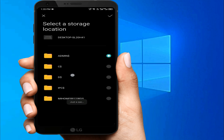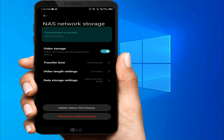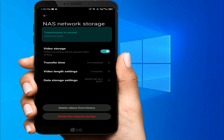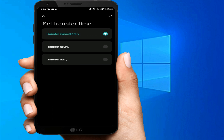Now here it is showing the folders — you can see the folders listed. We select the 'Mi Home Records' folder and click that one. Then click the top right icon and click that. It will load. Now you can see the video storage options: 'Transfer Immediately,' 'Transfer Hourly,' and 'Transfer Daily.'